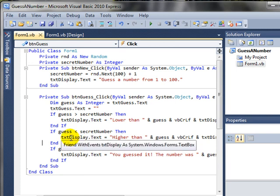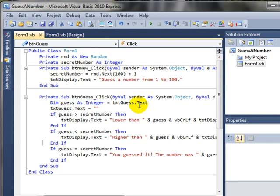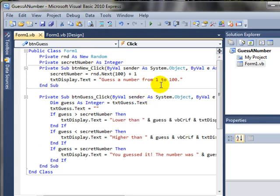So that's a demonstration of using some simple if statements to create a small game that we can have fun with.